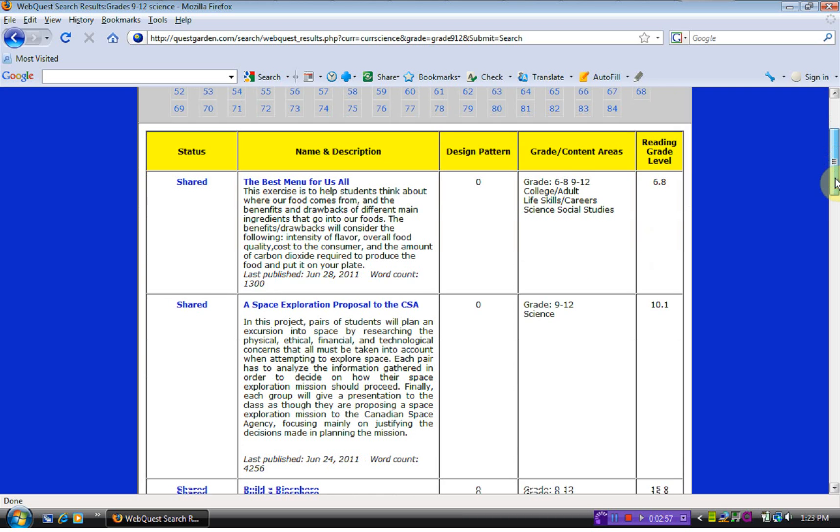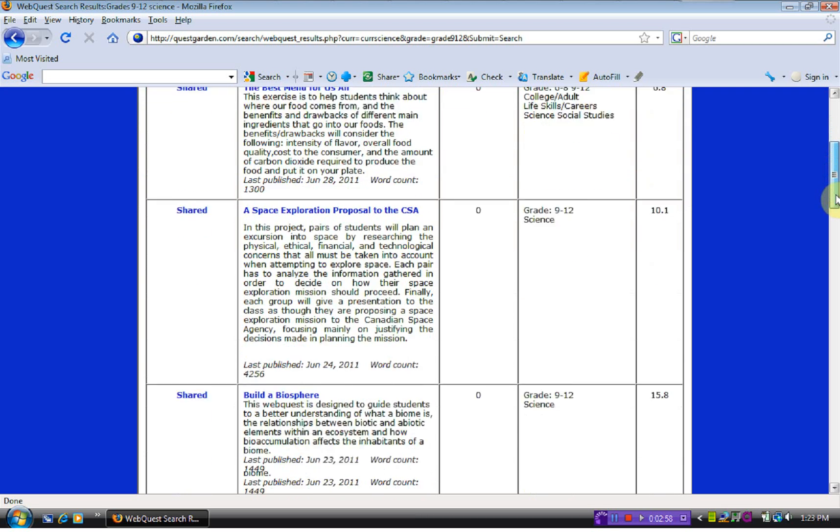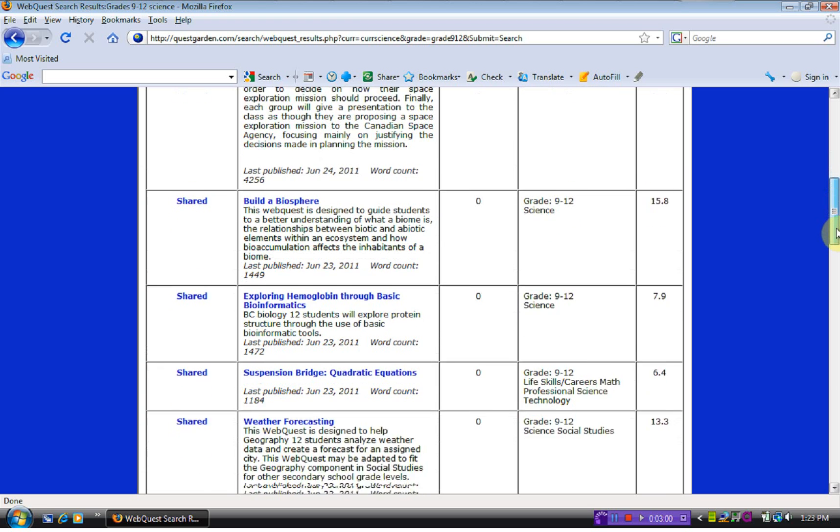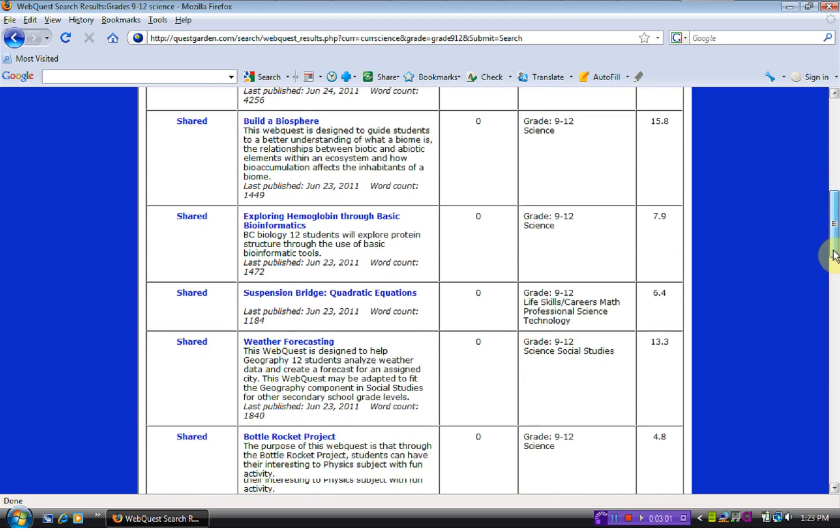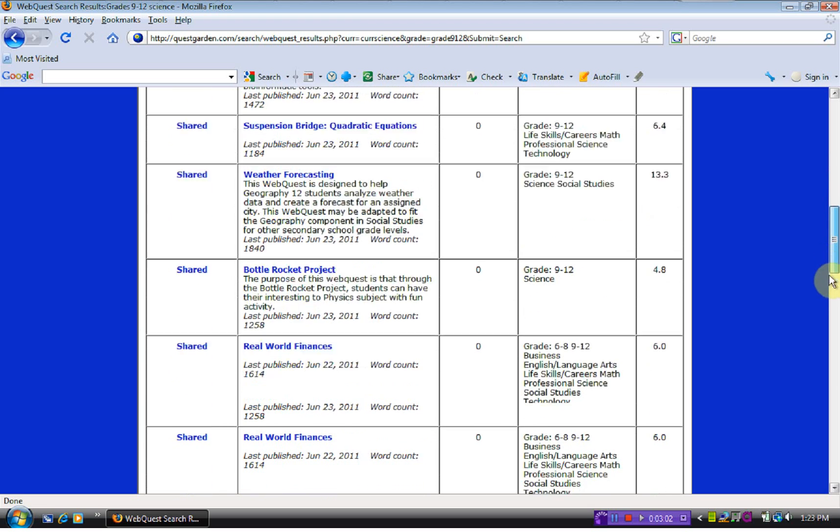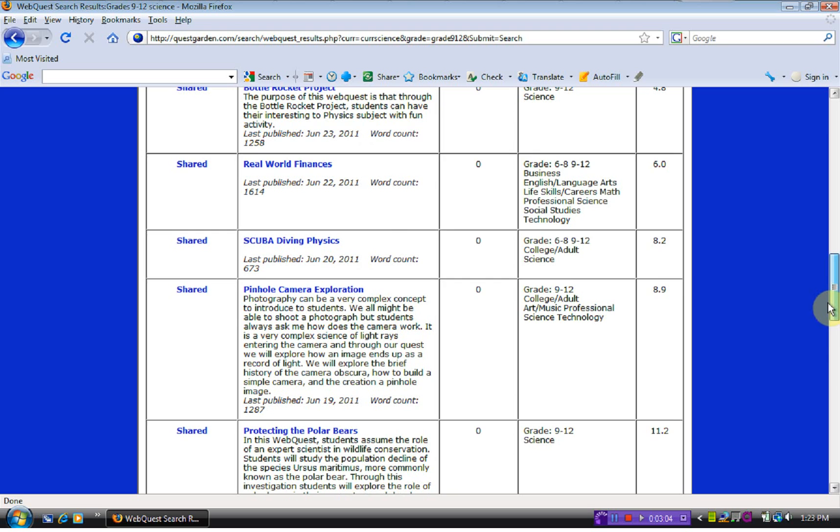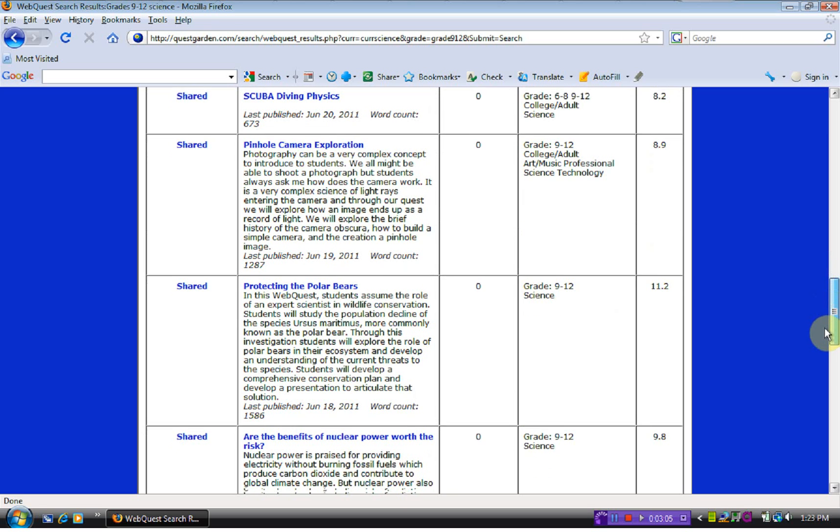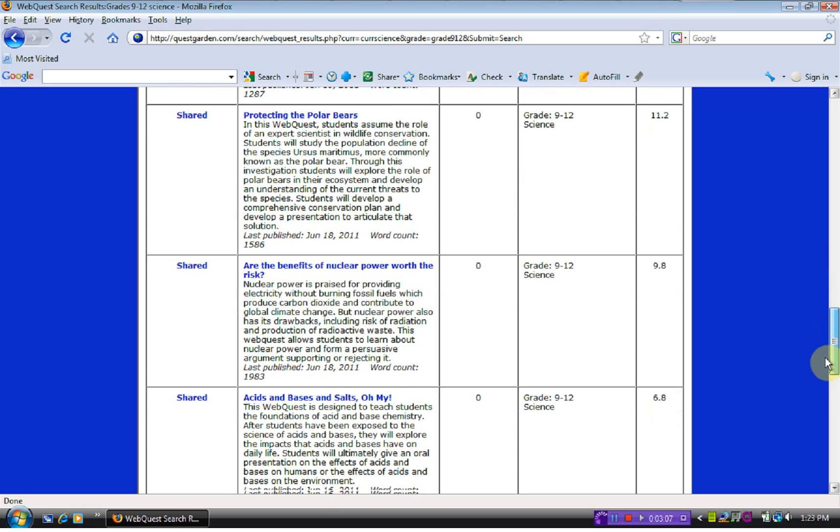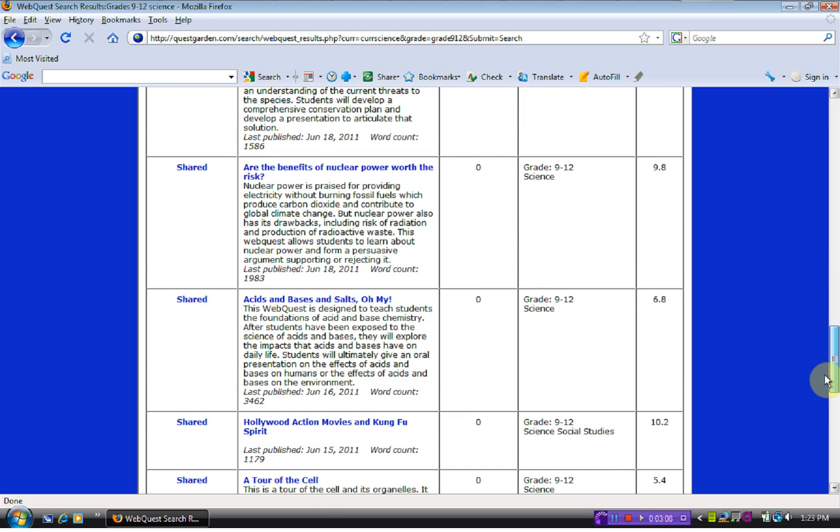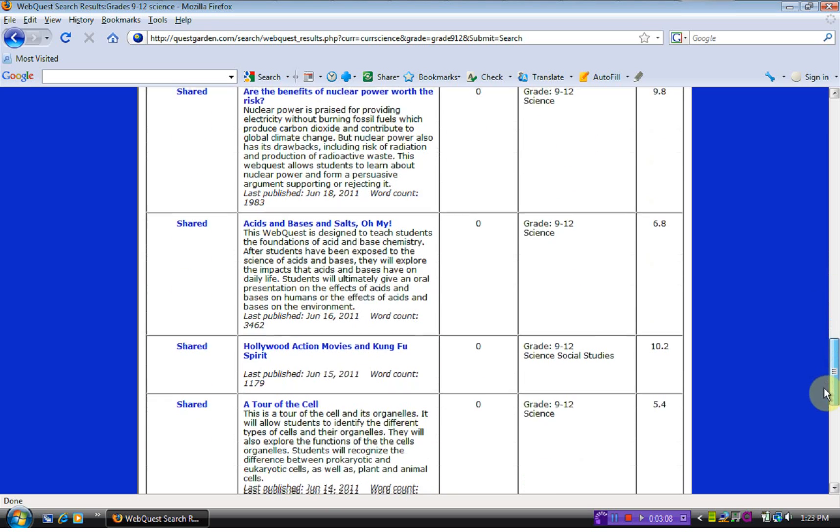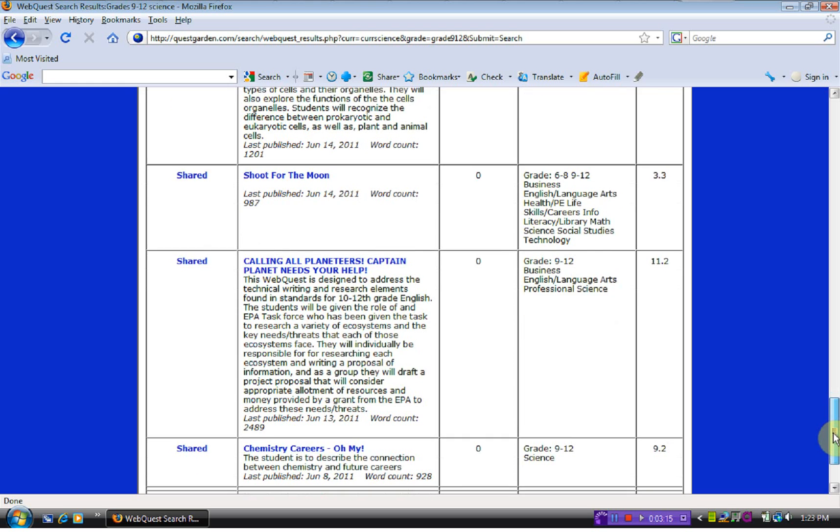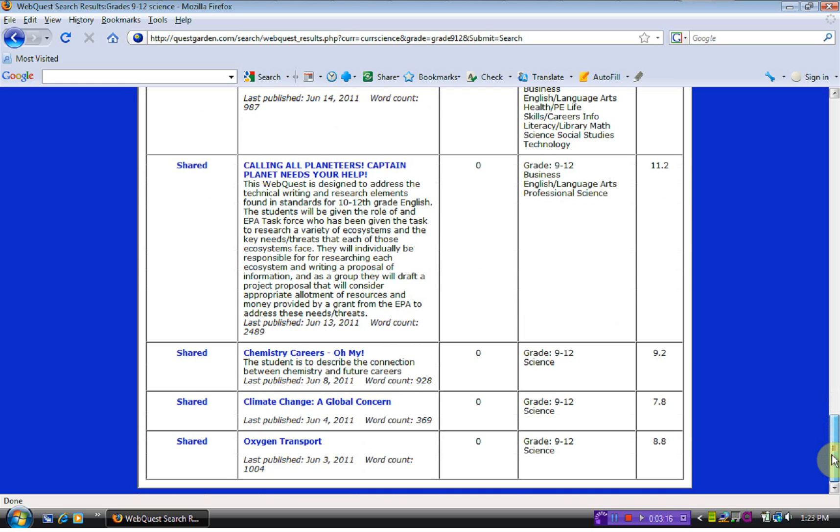You can just go through, look at the menu, read the description and find out something that you are interested in. There are things about polar bears, acids and bases, the sails, the moon, there are just numerous web quests to look at.